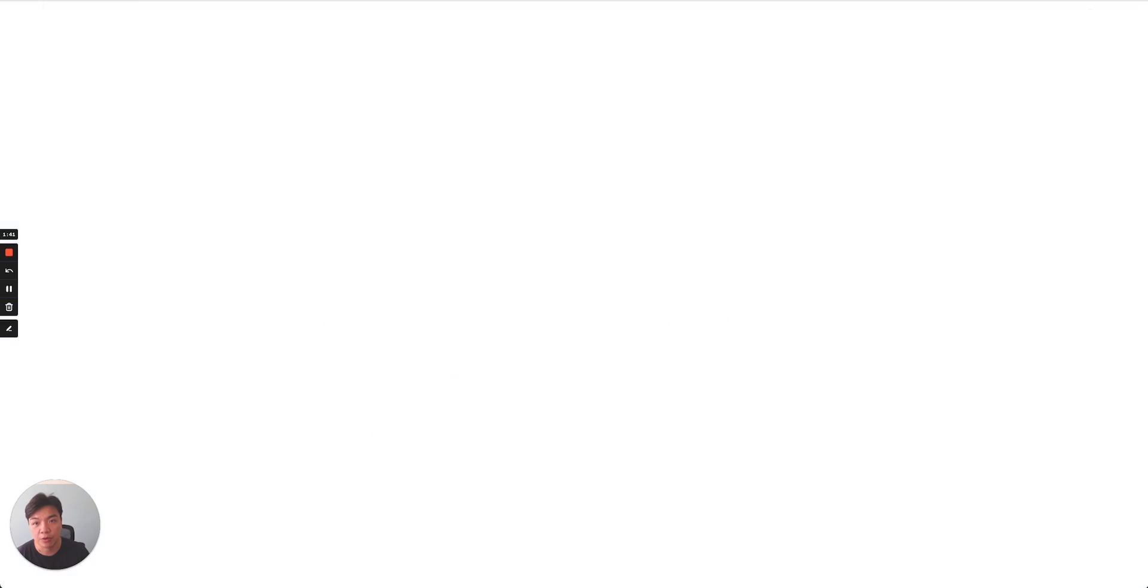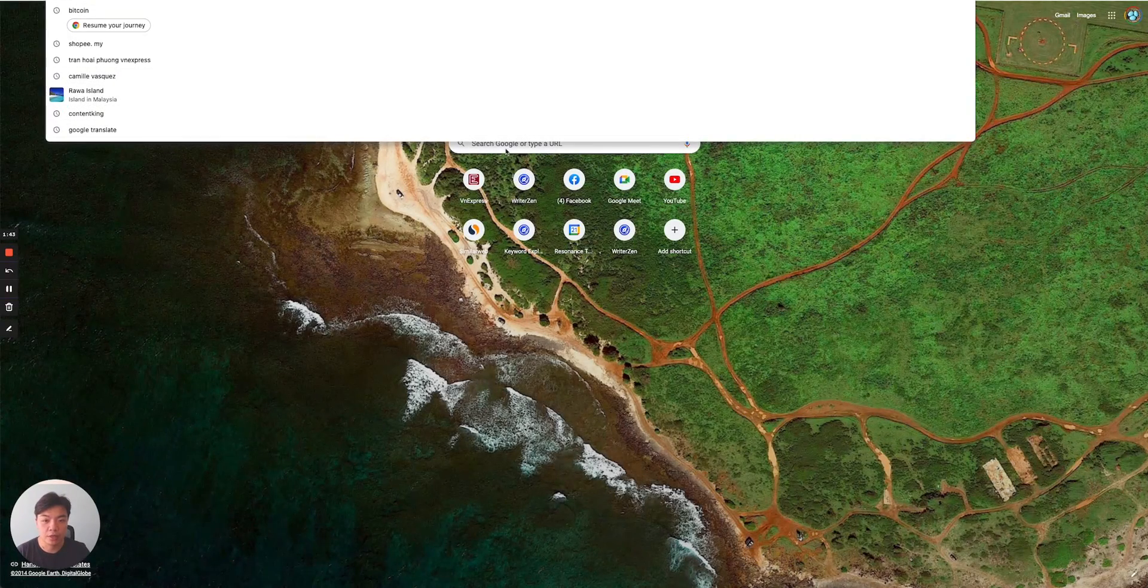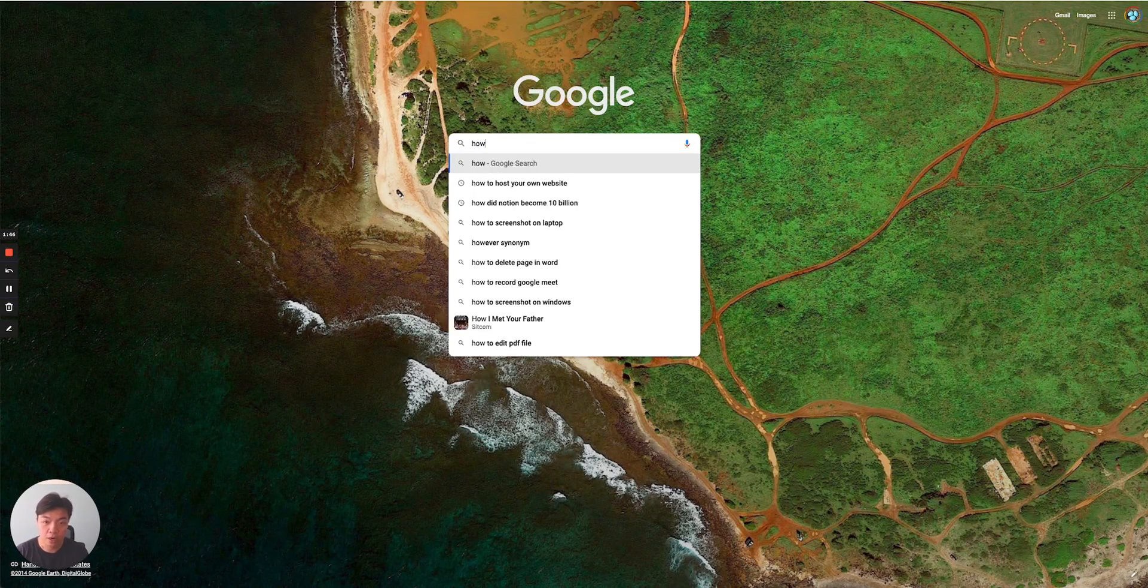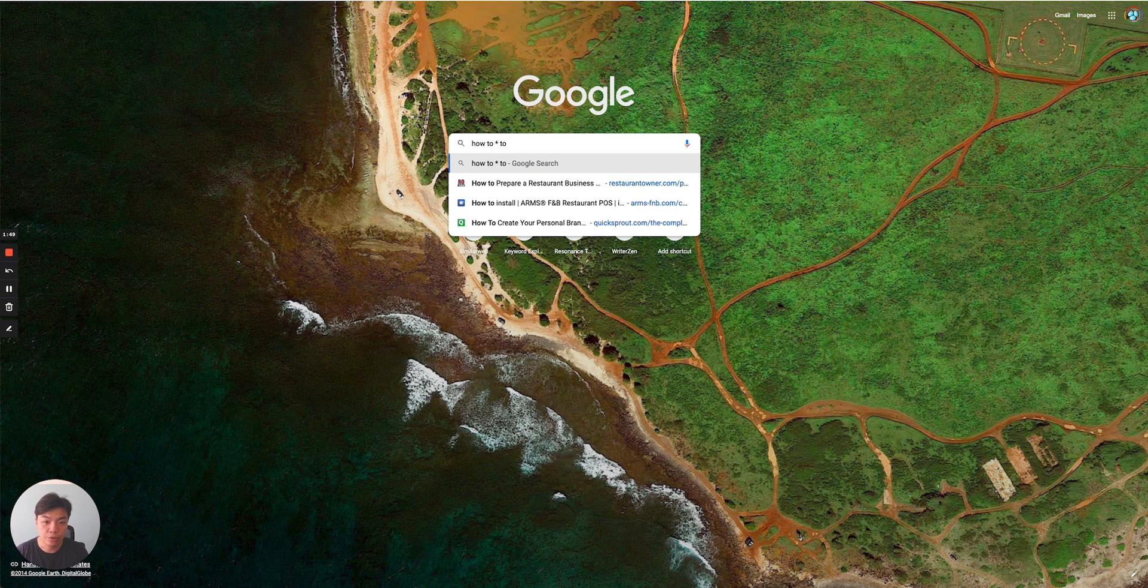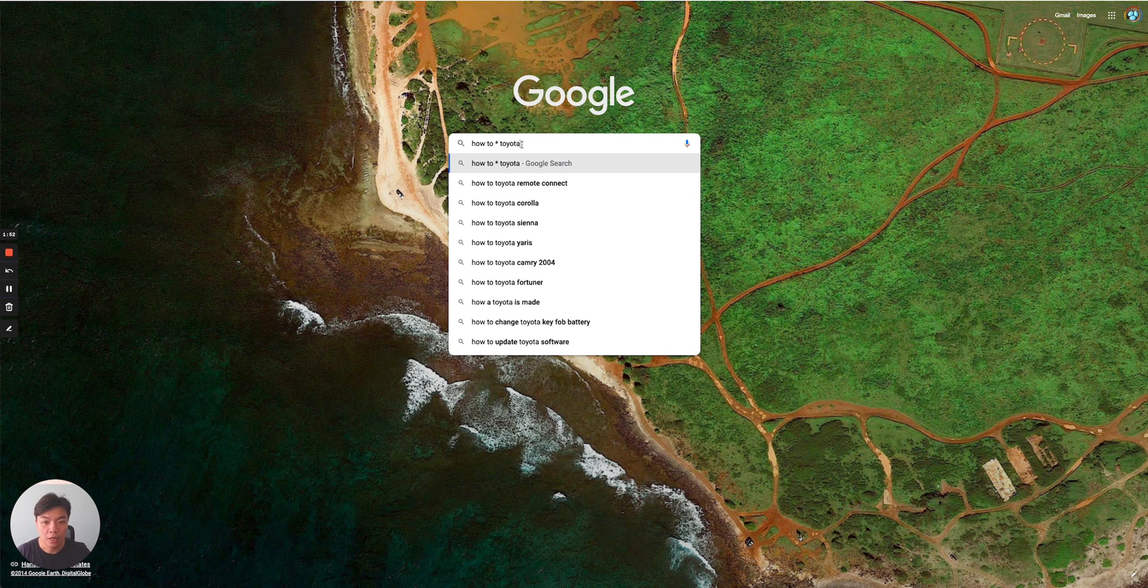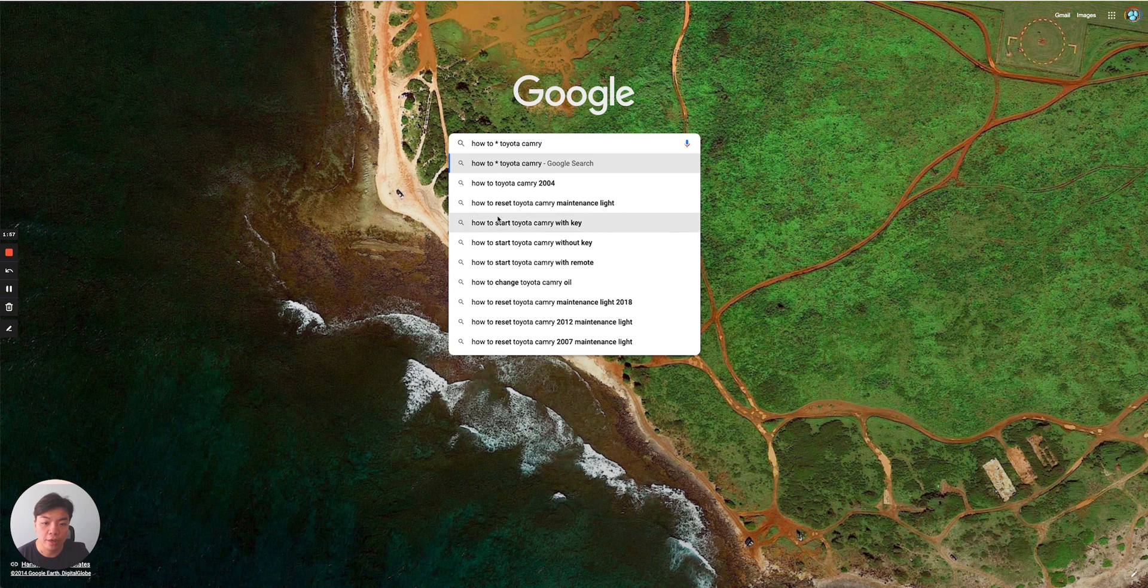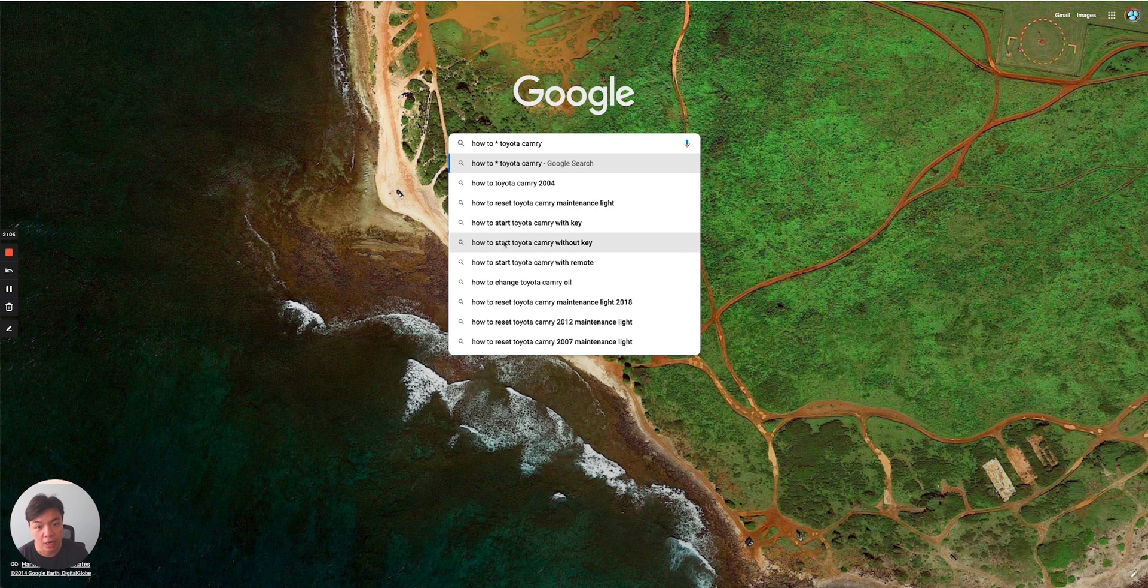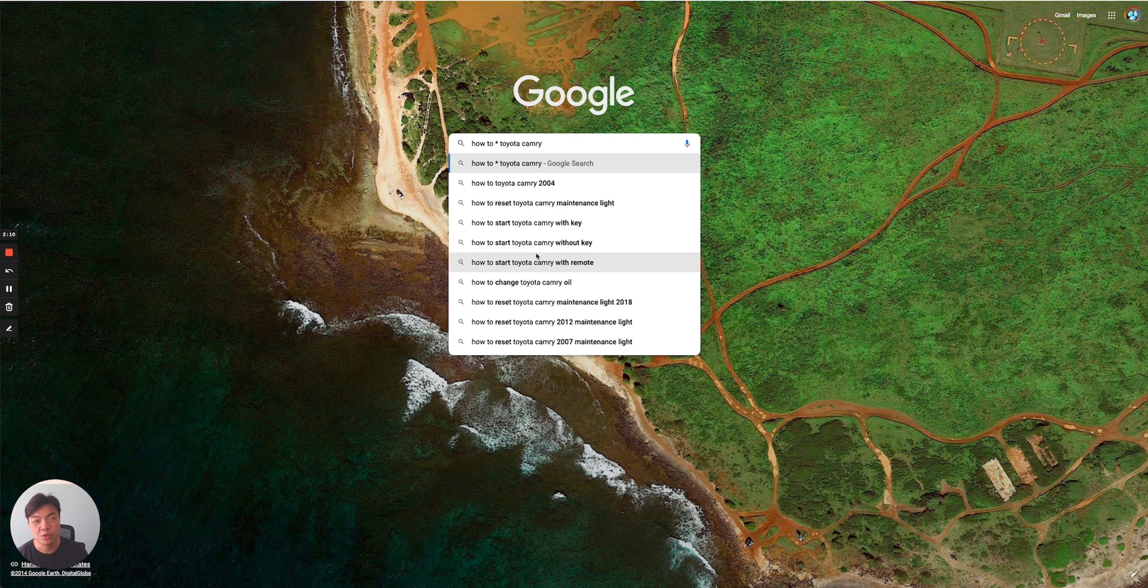For example, let's say you have a keyword how to star Toyota. It will show you and automatically fill in the keyword in the middle. For example, how to start Toyota. You'll be able to see how to reset Toyota Camry maintenance life, how to start Toyota Camry, all of this stuff.